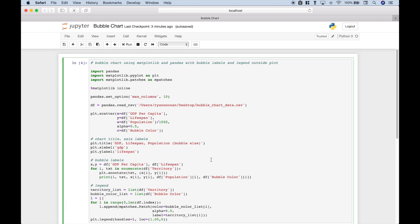Another difference in this tutorial is we're going to use pandas. So we're going to import some data into a pandas data frame, and then we're going to use that data frame to help us create our bubble chart.